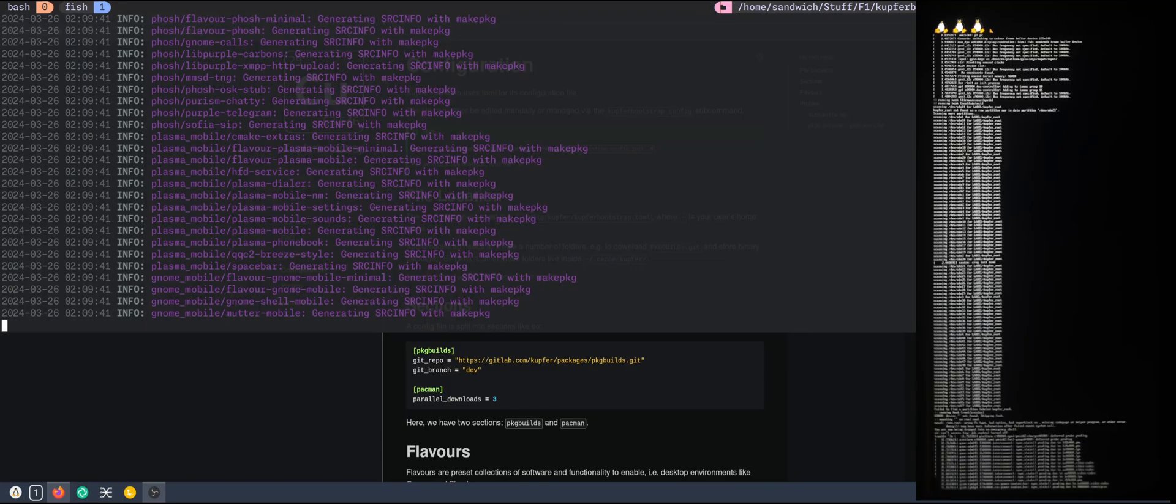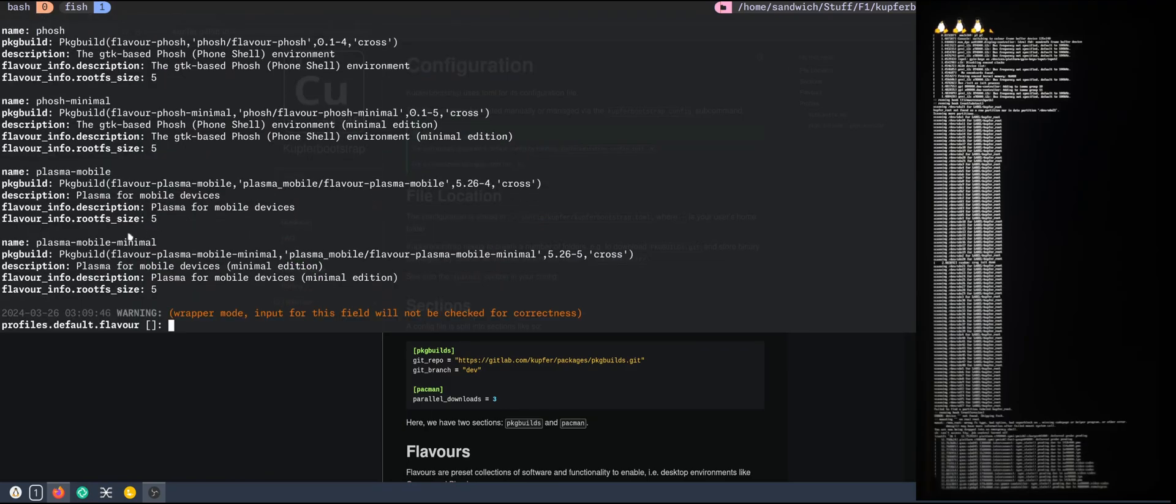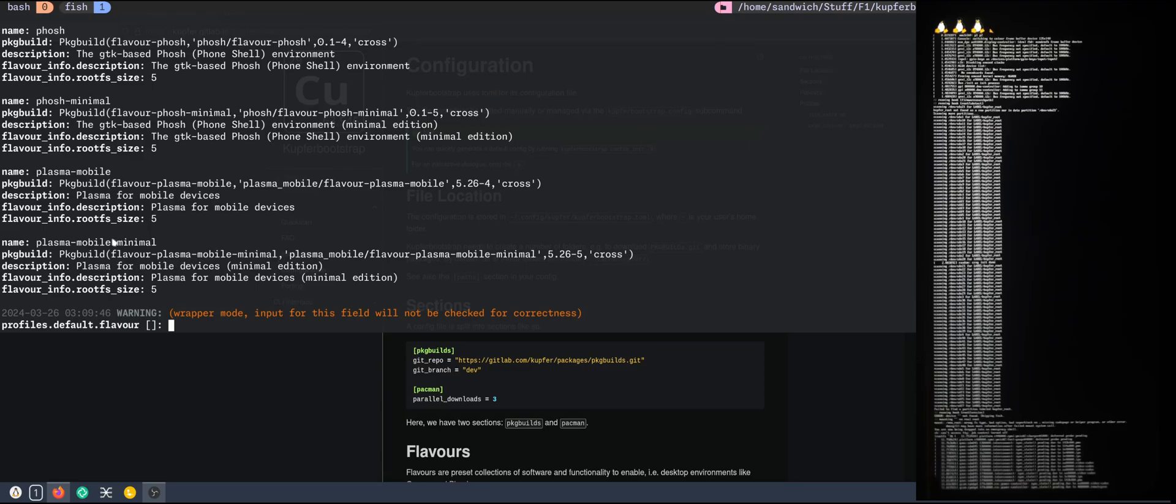This will pull now all available repositories, that's cool. What I know for sure is that Plasma Mobile is not working because of the Plasma 6 migration. So I will go with posh minimal.